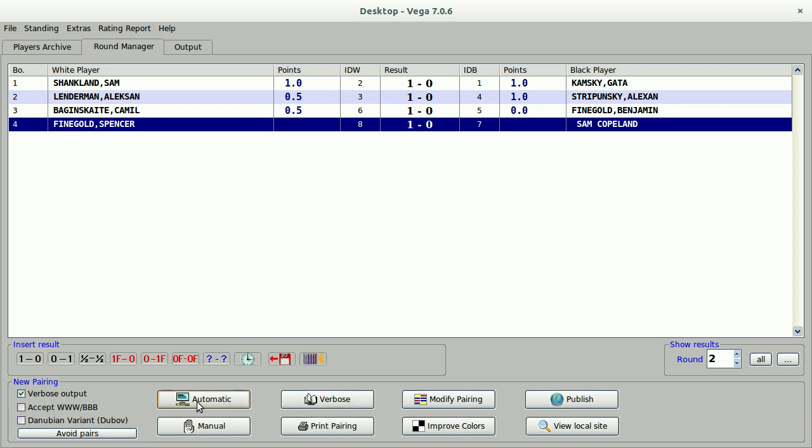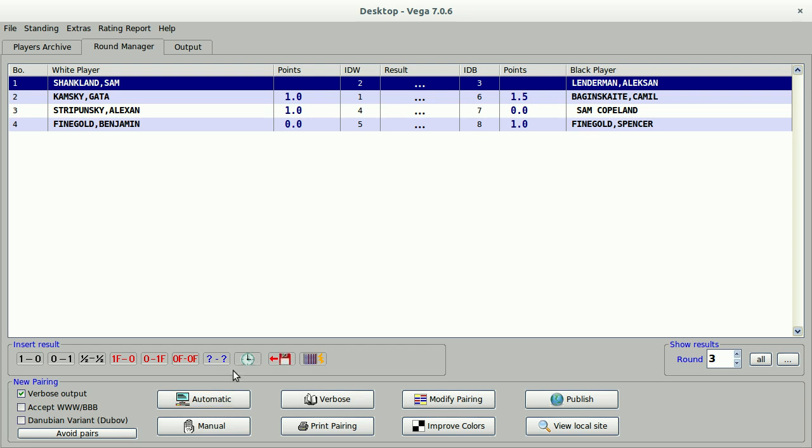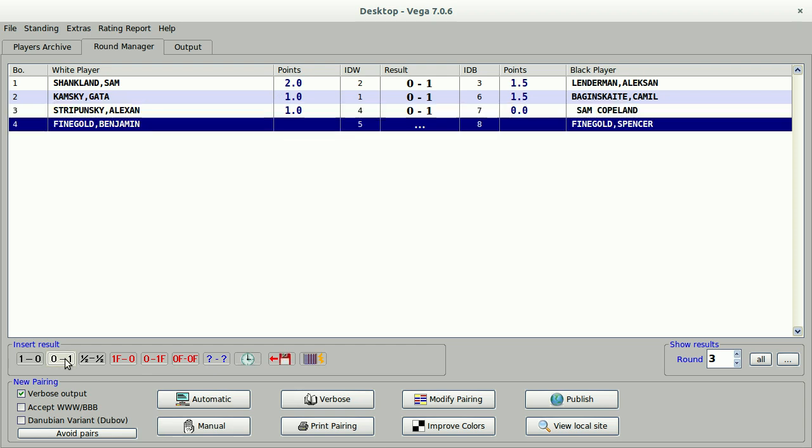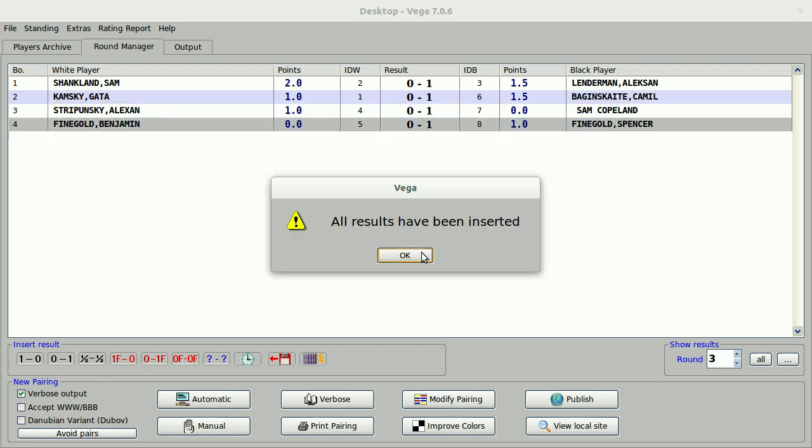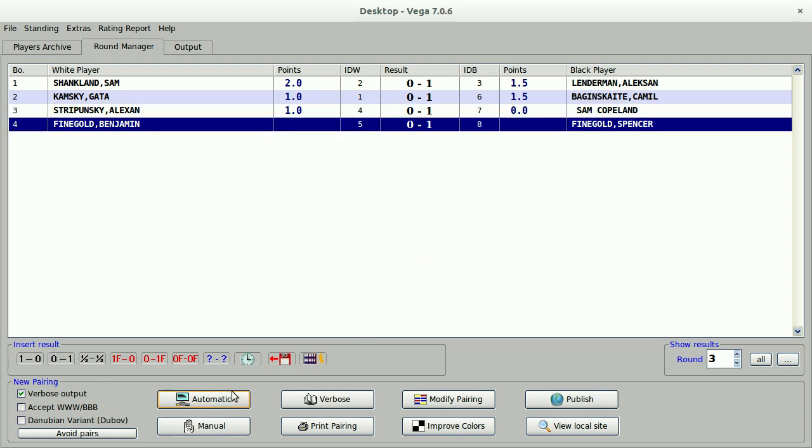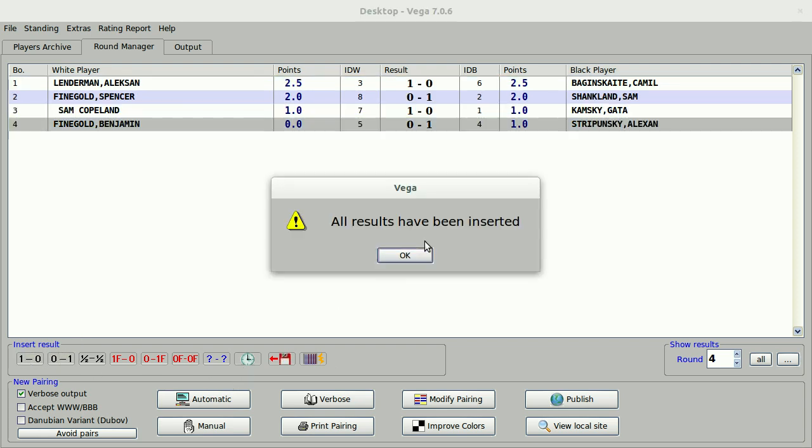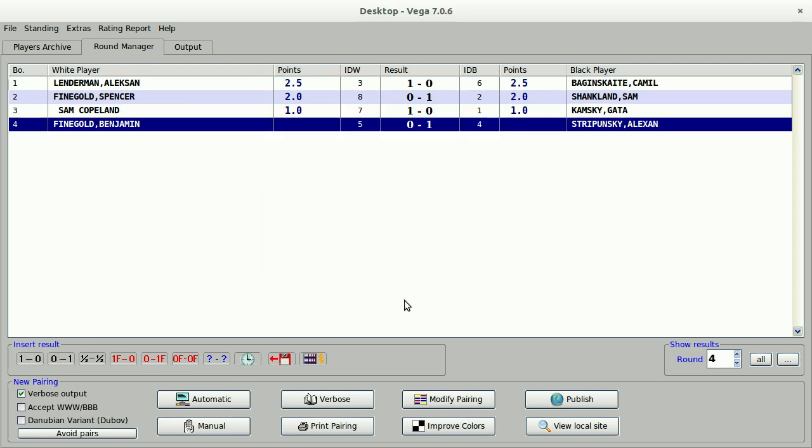And let's do a third round. Round three is a good day to be black. All black wins. And let's pair the fourth round and stagger the results.